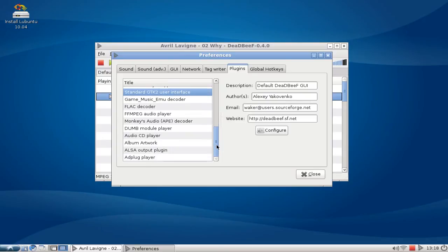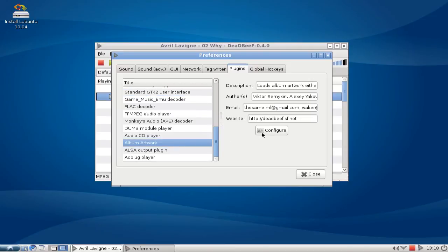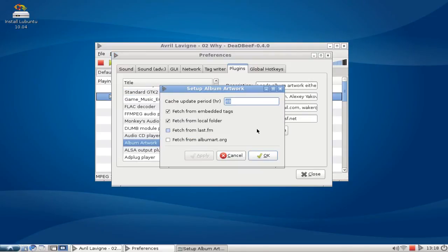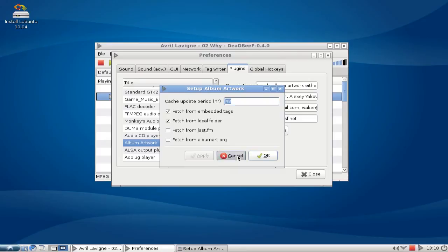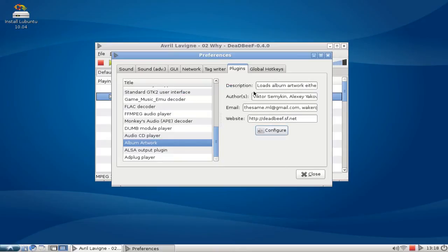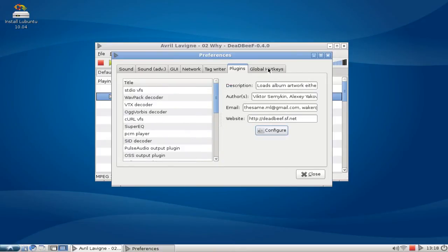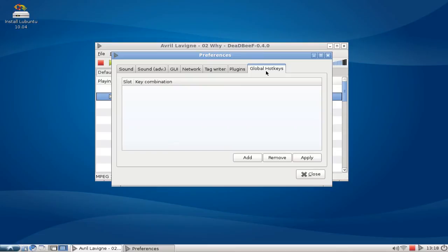You have album artwork here also, so you can easily fetch from Last.fm, AlbumArt.org or from a local folder the album art of your file. Besides the plugin you have also the option to set global keys here for playback, for example for pause or what else you want.